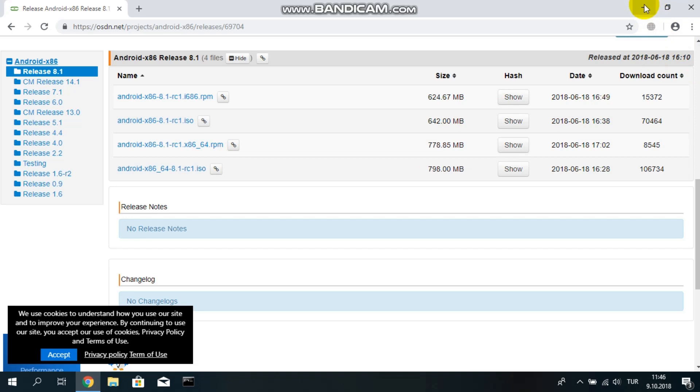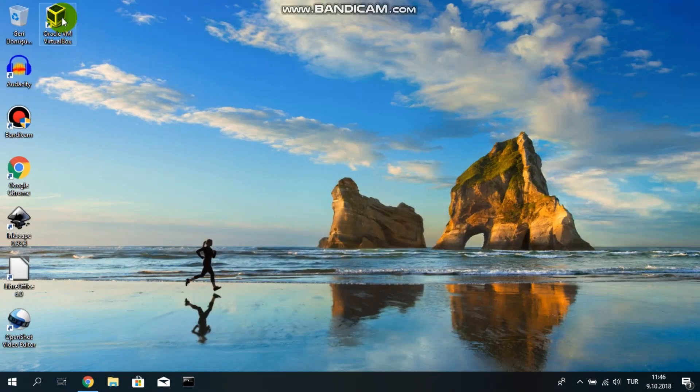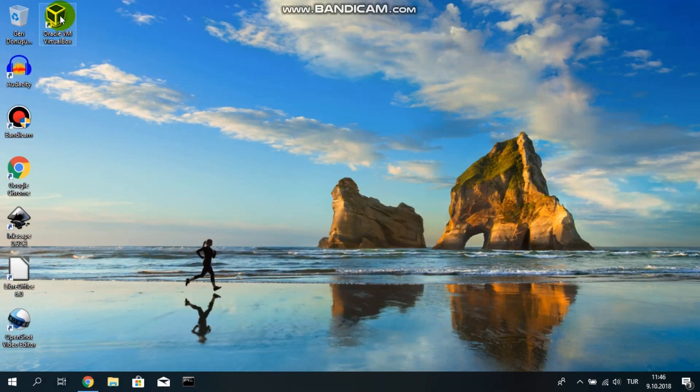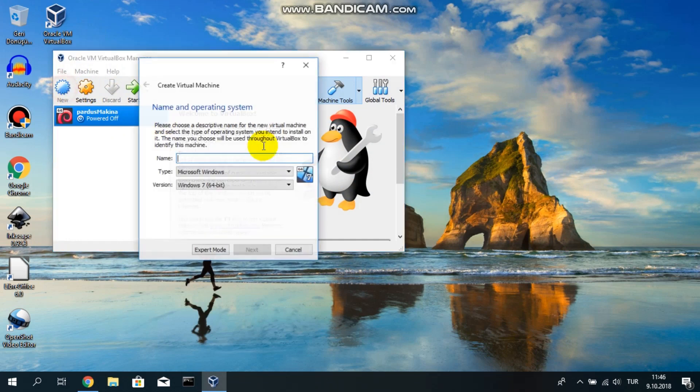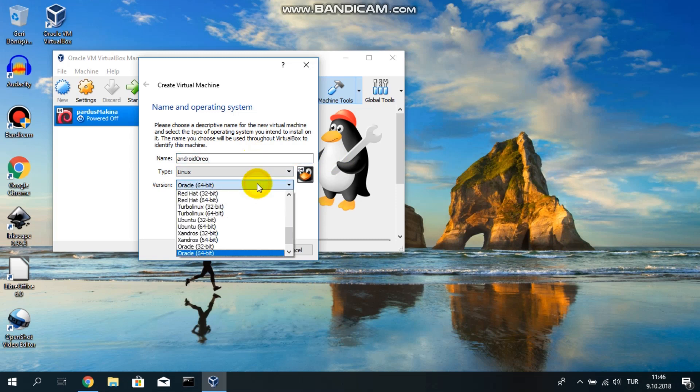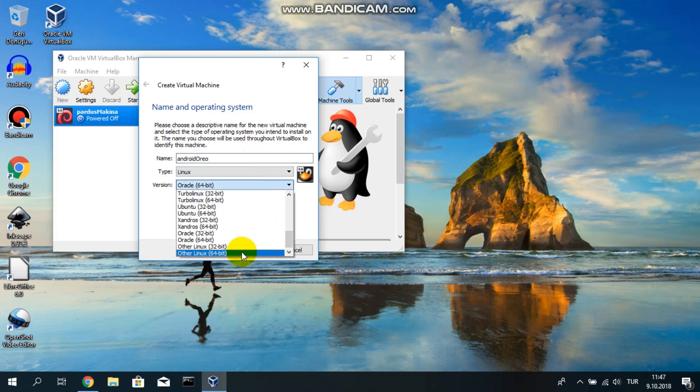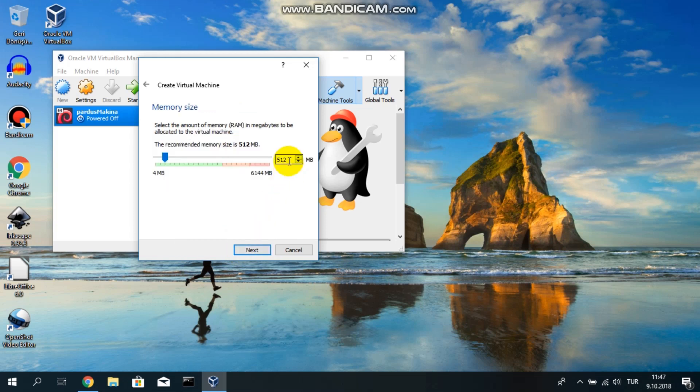Let's close the browser and go to our virtual box. I will initiate it now. Let's go to new section. It will ask a name. I will say Android Oreo. It's a Linux version, and I have to select other Linux 64-bit. And I will say next.